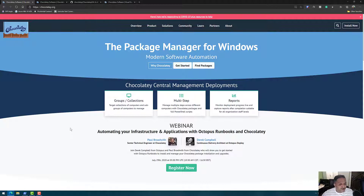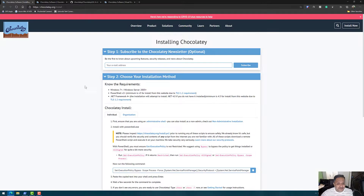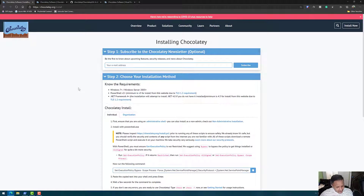To get started, go to chocolatey.org and you will find the install option. When you click install, it will take you to the steps required to install Chocolatey, and once installed, it's very easy to work with.